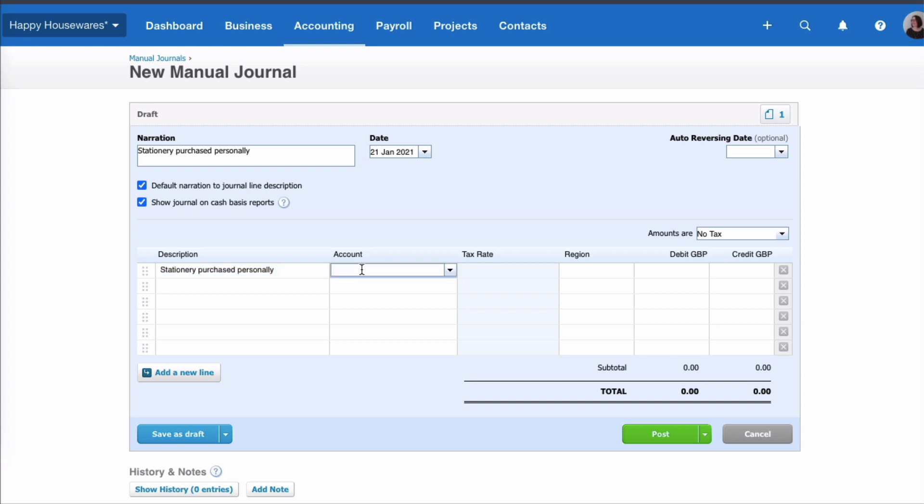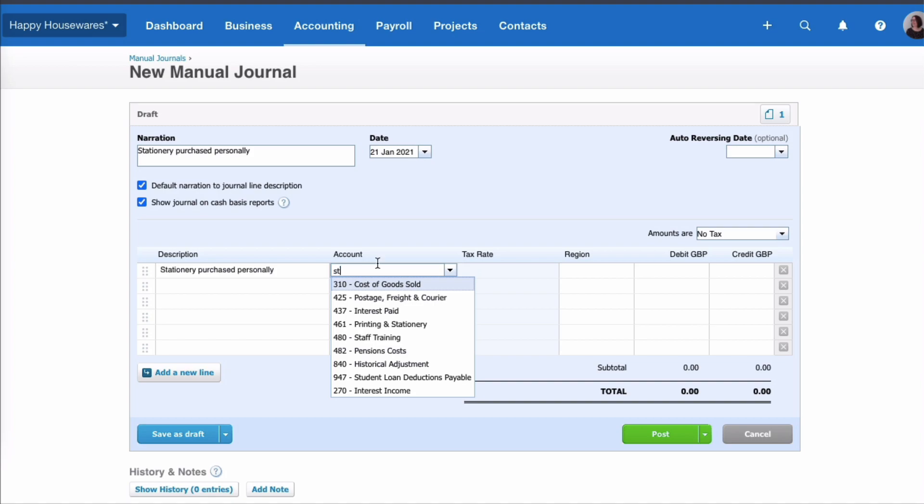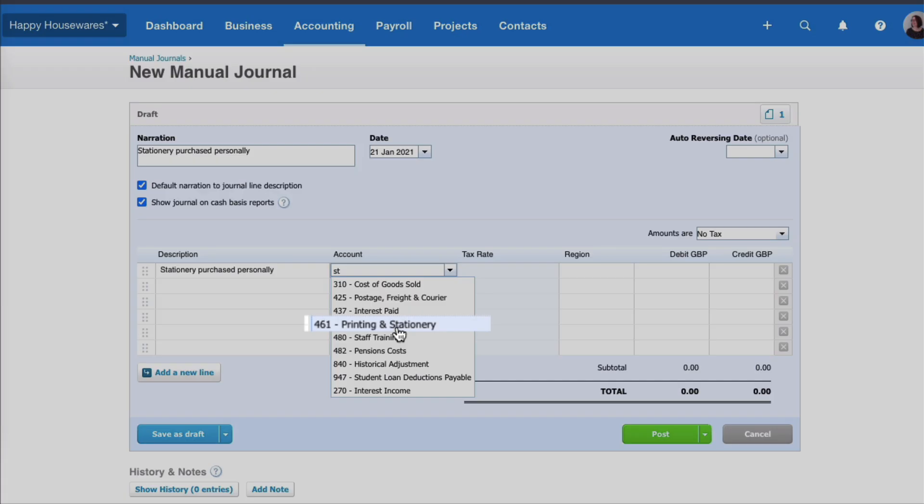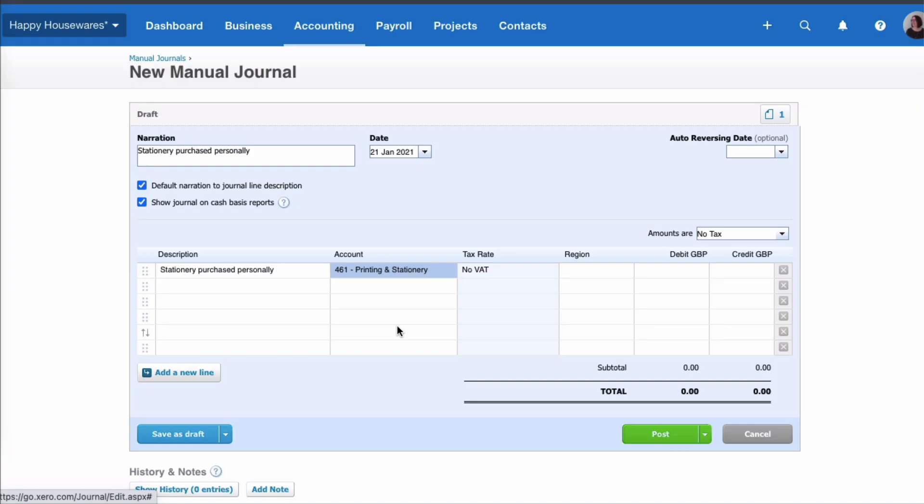And the first account is where is that expense going to go to in Xero. I'm going to look for Stationery and here we have a Stationery code. I'm going to select it and then we're talking about the tax rate, the VAT.